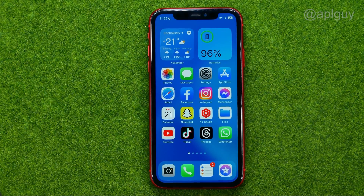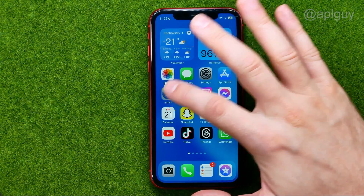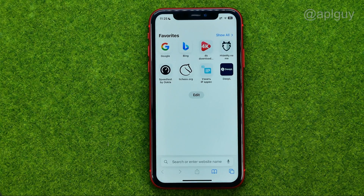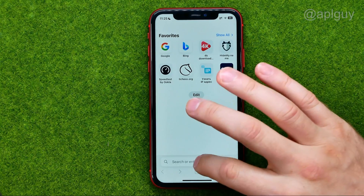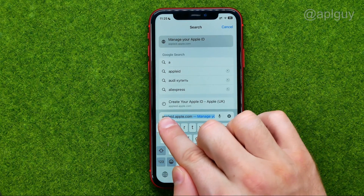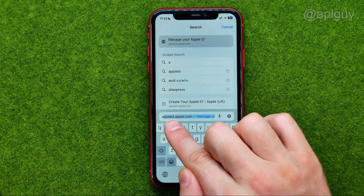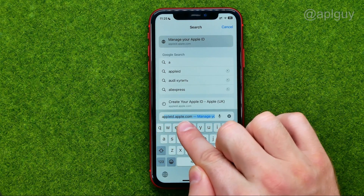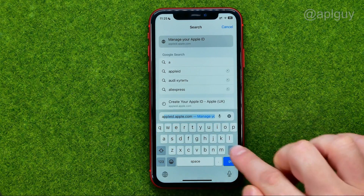So let's get started. First off, open up any web browser — I'm going to use Safari — and then go to appleid.apple.com.